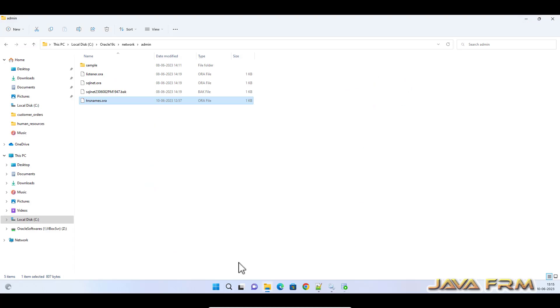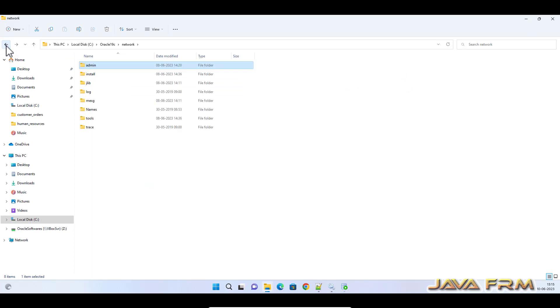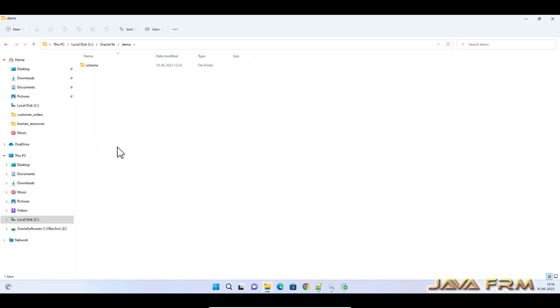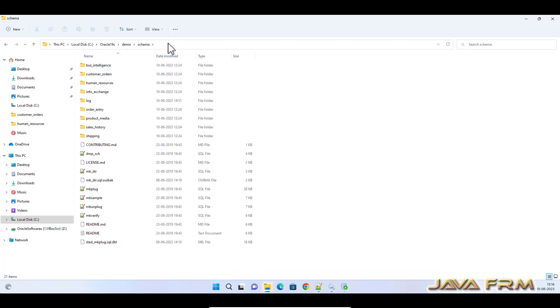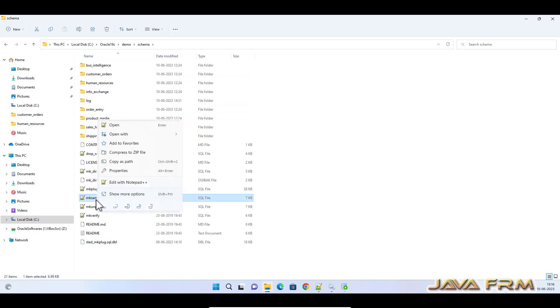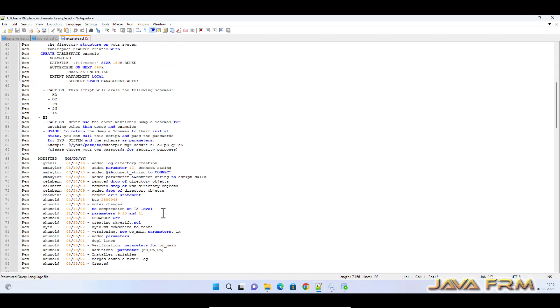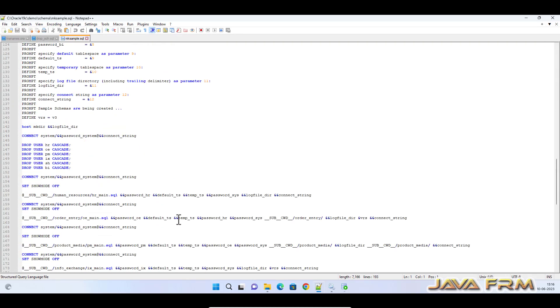Come back to demo schema directory. Now let me open mksample.sql. This is the SQL file we are going to modify.